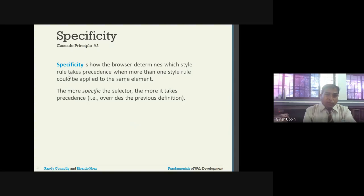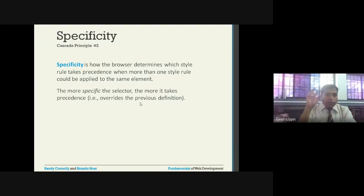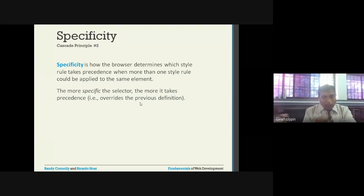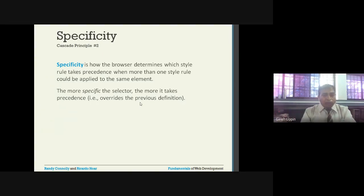Specificity is how the browser determines which style rule takes precedence when more than one style rule could be applied to the same element. The more specific the selector, the more it takes precedence - it overrides the previous definitions. For example, if you have an external CSS file, an embedded style in the head section, and also an inline style inside the HTML tag, the inline style is more specific, so that particular style will be applied.